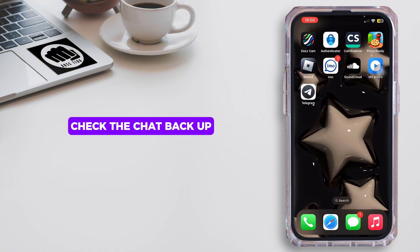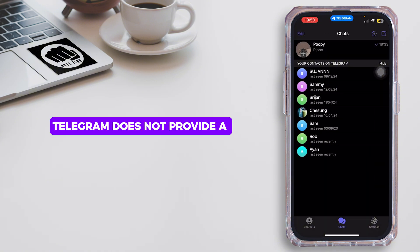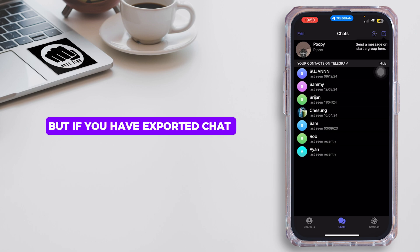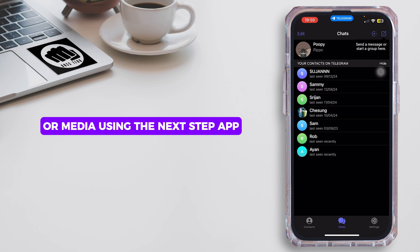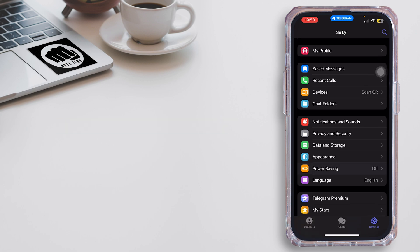First, you want to go ahead and check the chat backup. Telegram does not provide a built-in backup option, but if you have exported chat or media using the desktop app, you might retrieve the group data.